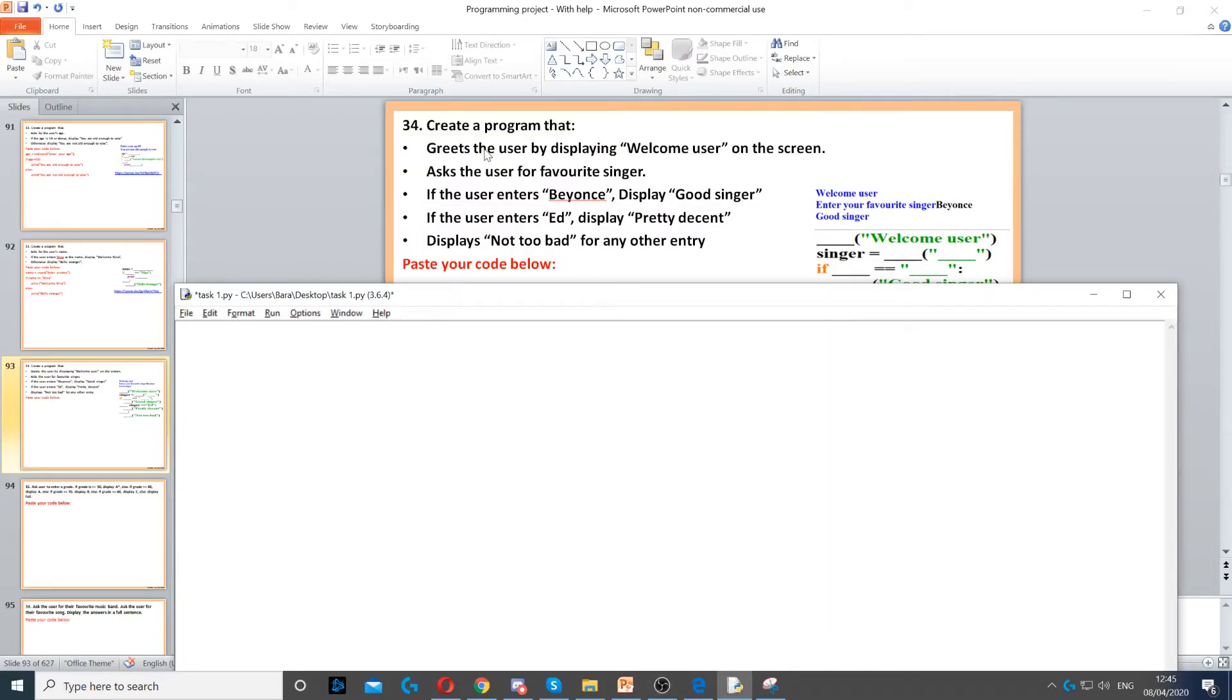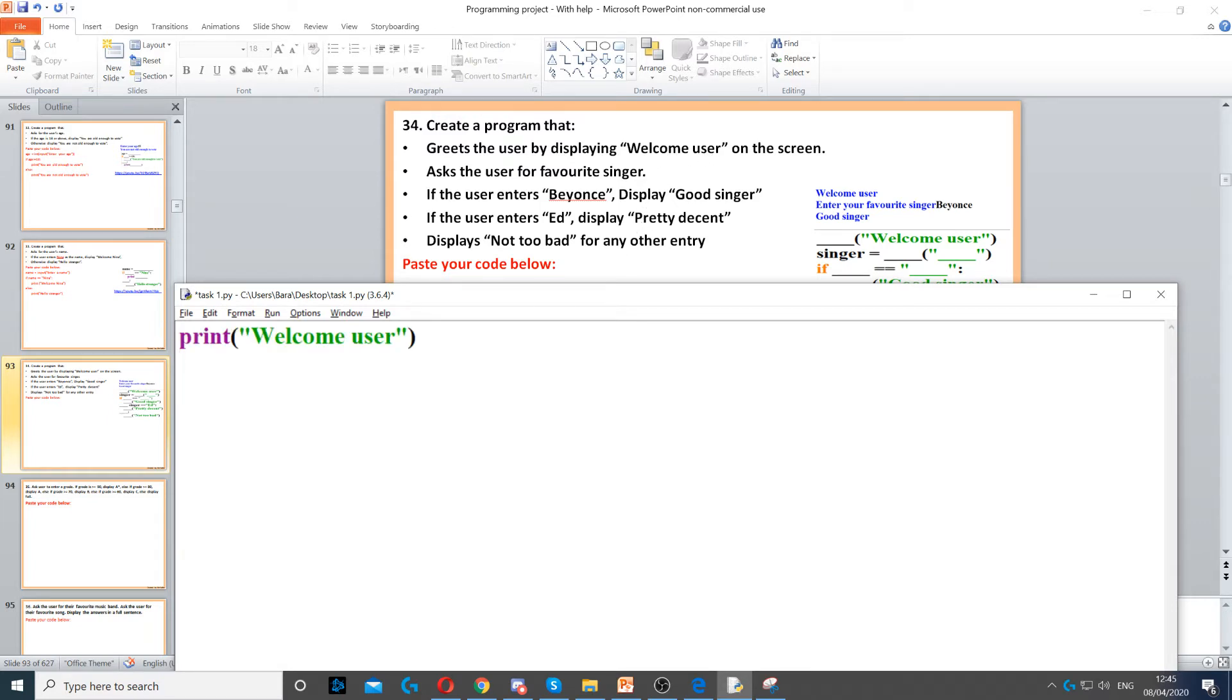This program asks us to firstly greet the user by displaying 'Welcome user' on the screen. To display 'Welcome user' on the screen, we need to use a print command. So print 'Welcome user'.